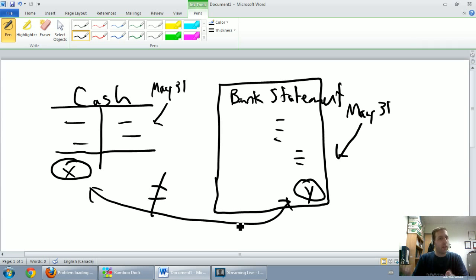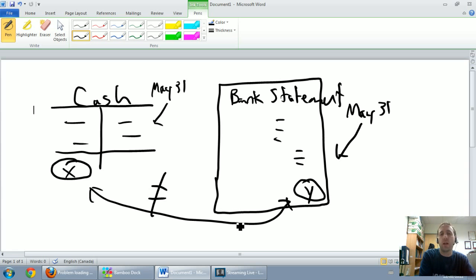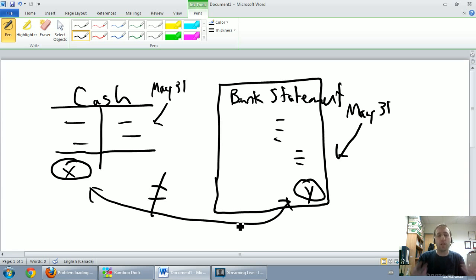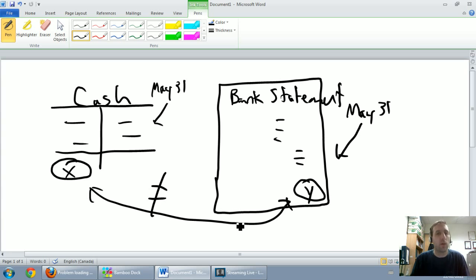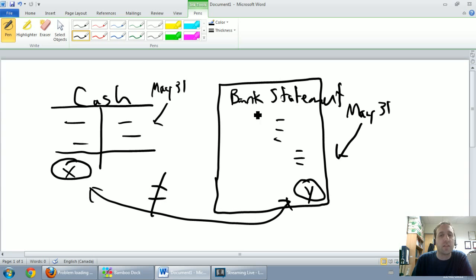So those are the two key reasons that my cash T account might be different from the bank statement. I have checks that have yet to clear - outstanding checks - and I have deposits where I haven't put the money in the bank yet or it's waiting to be processed - that's called an outstanding deposit or deposit in transit. Those are things that might be on my T account that won't be on the bank statement.